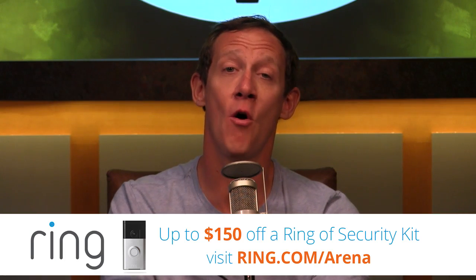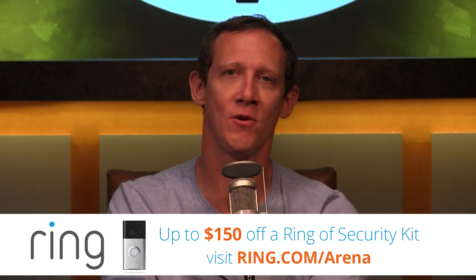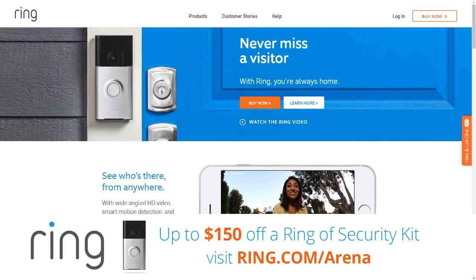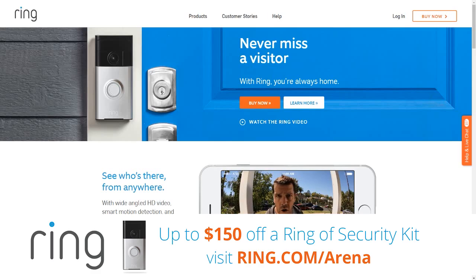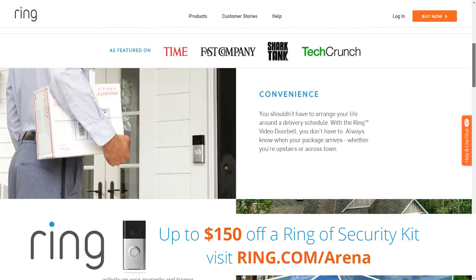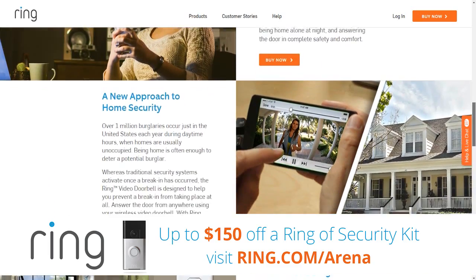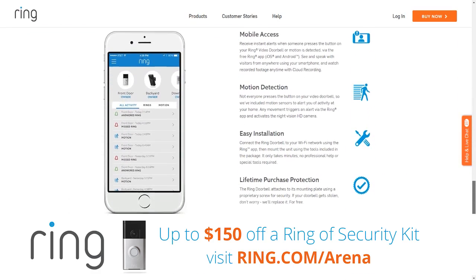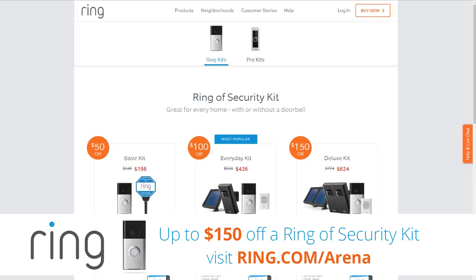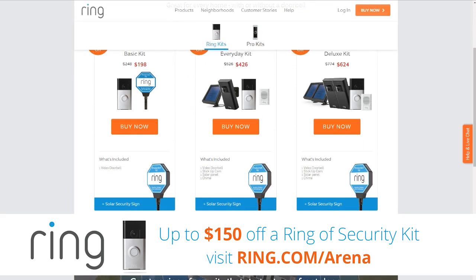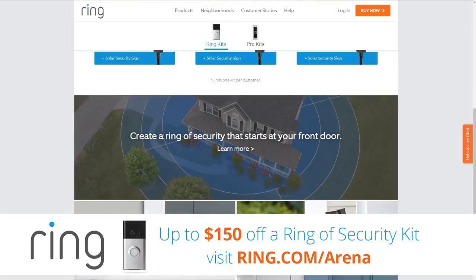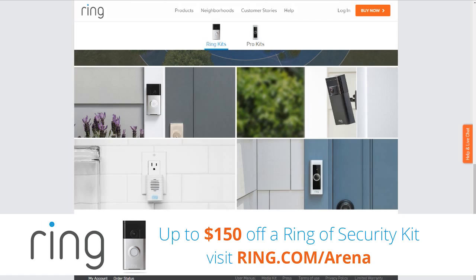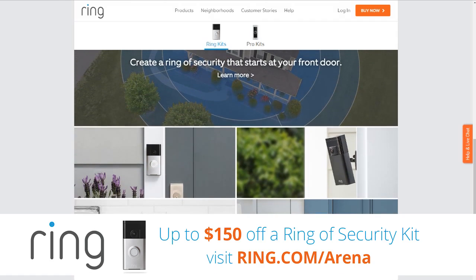Let's take a minute to thank the sponsor of today's episode: the Ring Video Doorbell. There's a home burglary every 13 seconds, most happen in broad daylight, and burglars will ring your doorbell to make sure you're away — that's their signal to break in. Ring Video Doorbell has been proven to stop burglaries before they even happen. Ring is using advanced motion detection technology to protect your entire property with Ring of Security kits, which include a Ring Video Doorbell and may include a stick-up cam, solar panel, chime, and solar security sign.